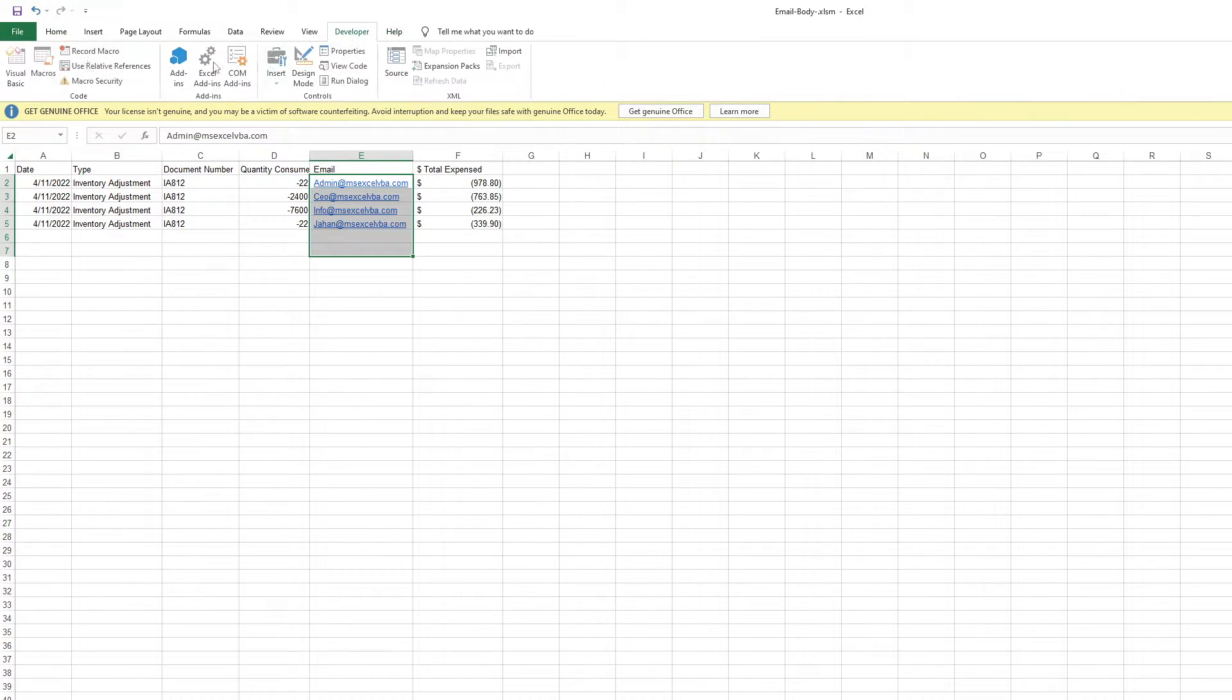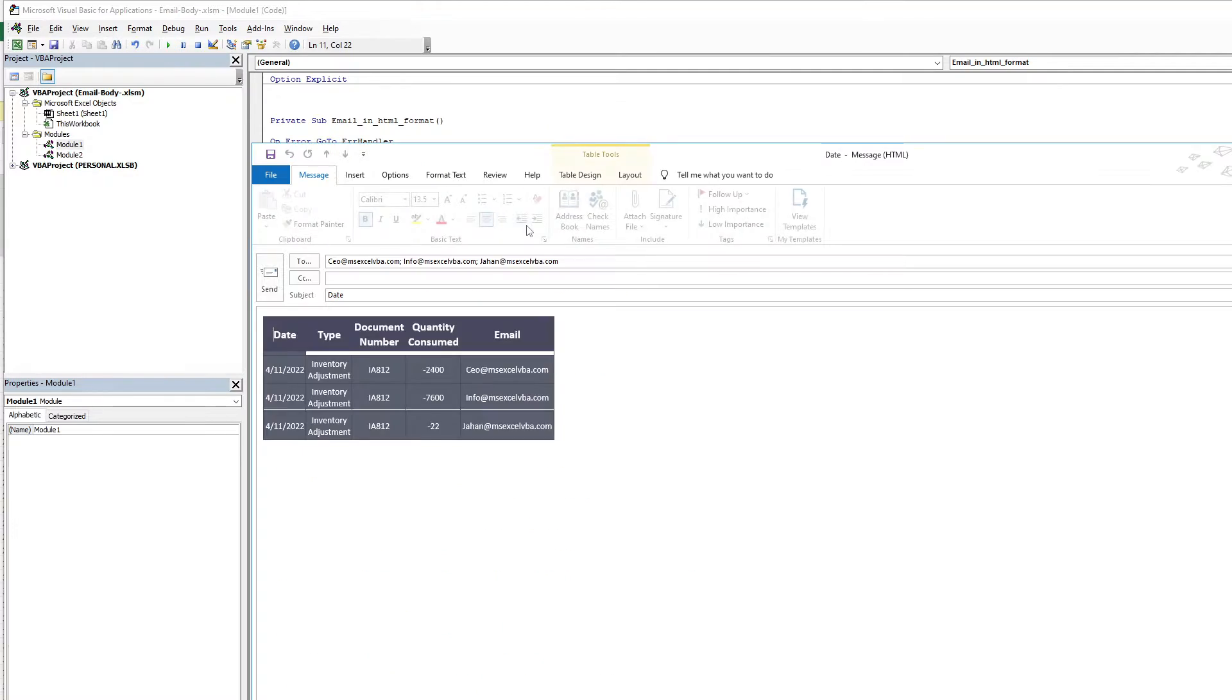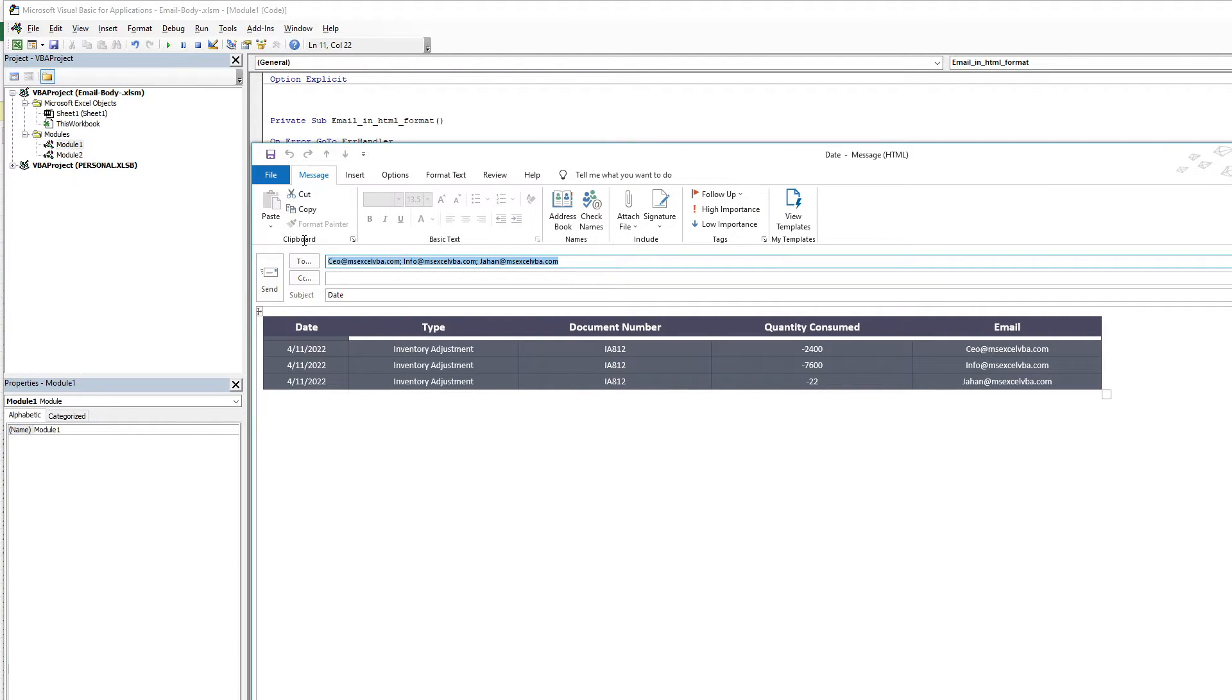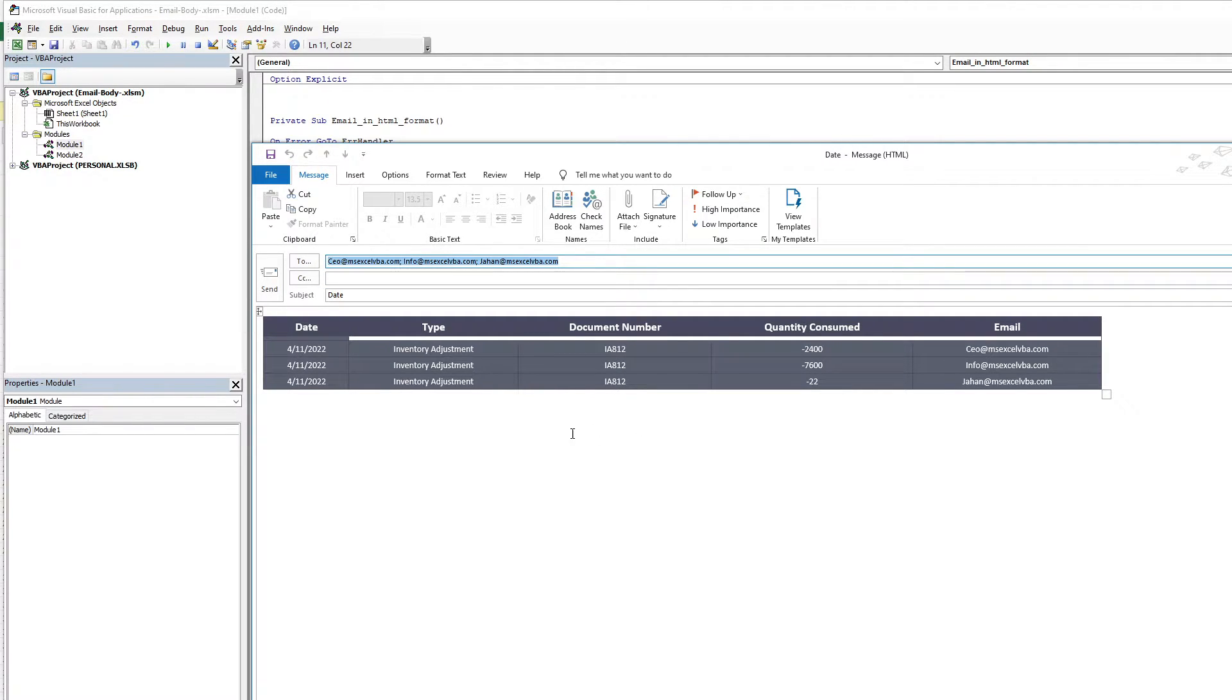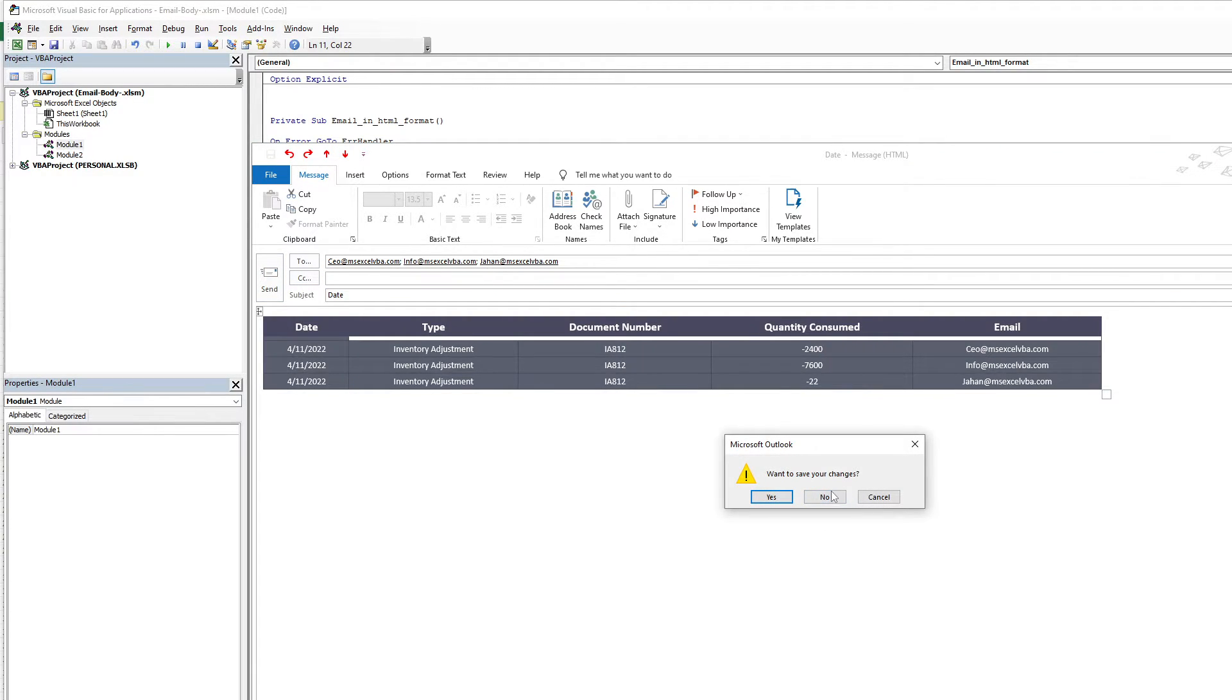If we go to Visual Basic and go to the module, then I'll show you. Here the email is the selection of the two and data appears in your email body, and the subject is the date. Let's understand the coding.